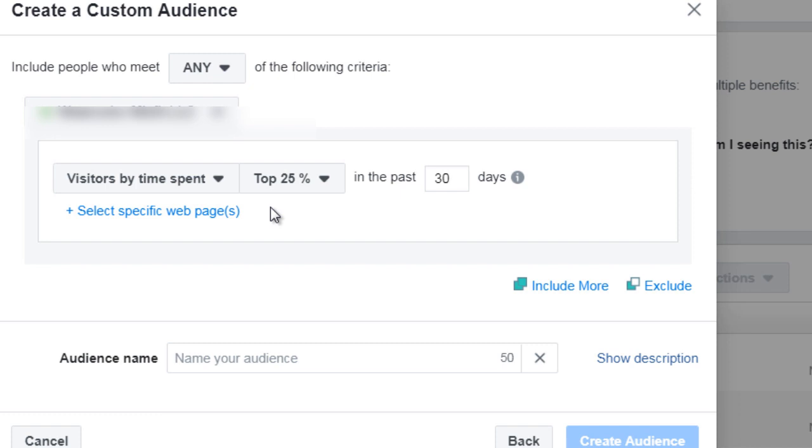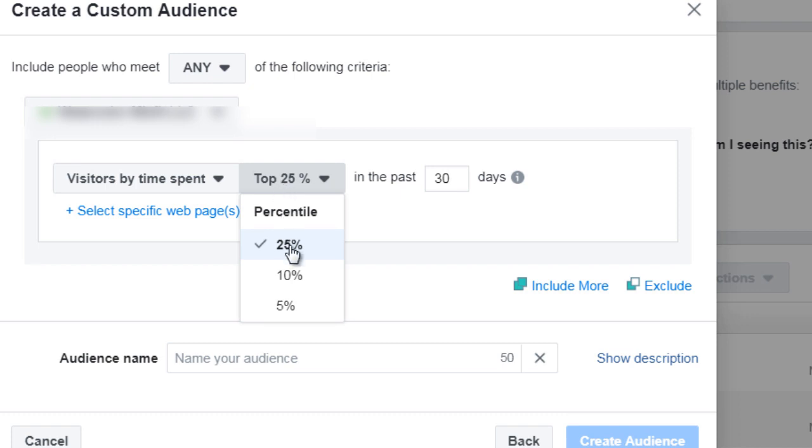You would rather create a custom audience of people who perhaps came, spent about 10 minutes or more, and then you could create a custom audience on that because that usually means that they are interested in what you have to offer.